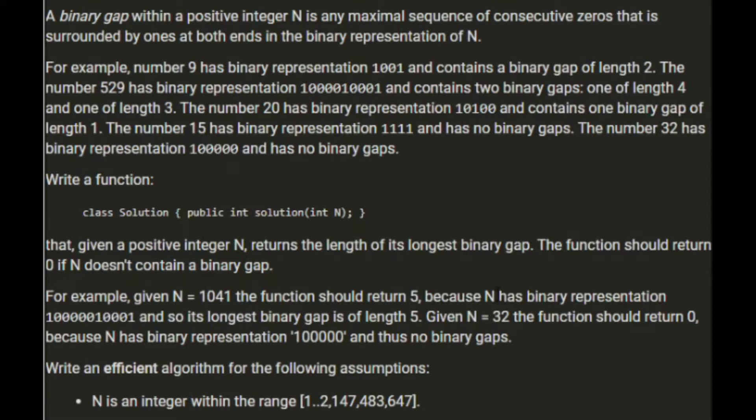I assume that's right because n has a binary representation. Right, there's 5. So the longest binary gap is of length 5. Given n equals 32 should return 0.